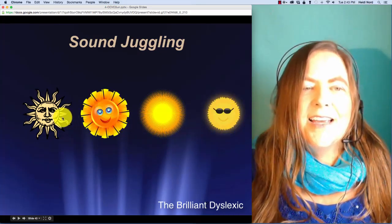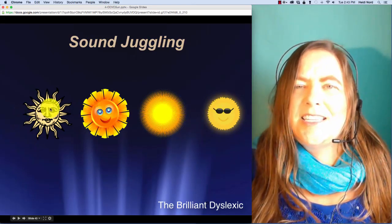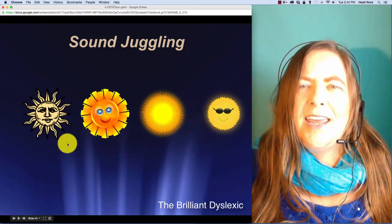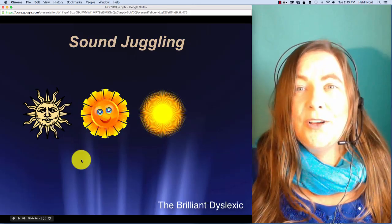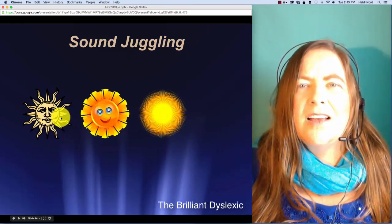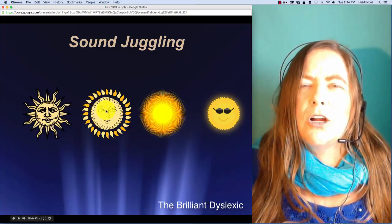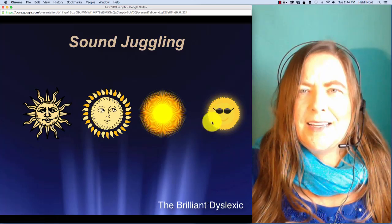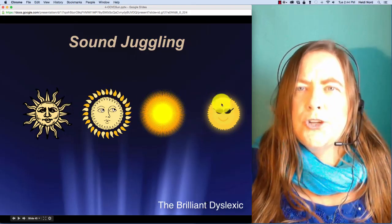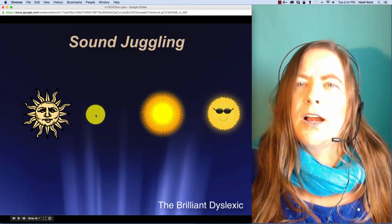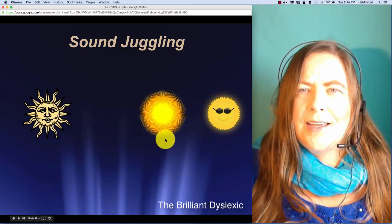Here is s-t-a-l. S-t-a-l. In stall, well, if I take off the l, then you're left with s-t-a. Sta. Here is sh-r-oo-d. Sh-r-oo-d. In shrewd, what if I take off the r? Then you're left with sh-oo-d. Shrewd.